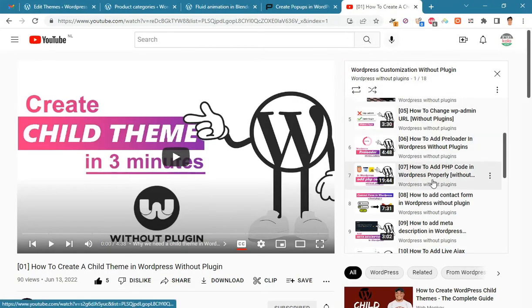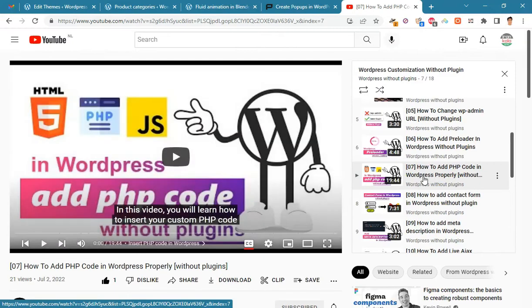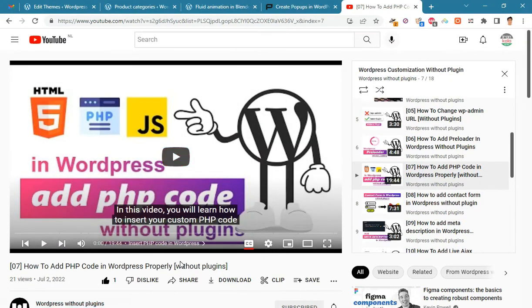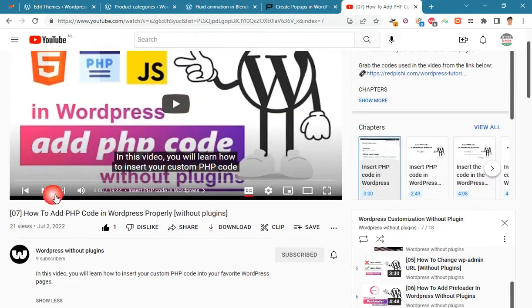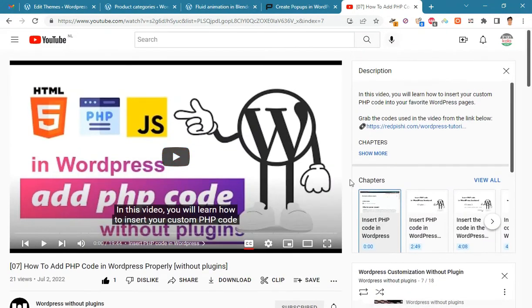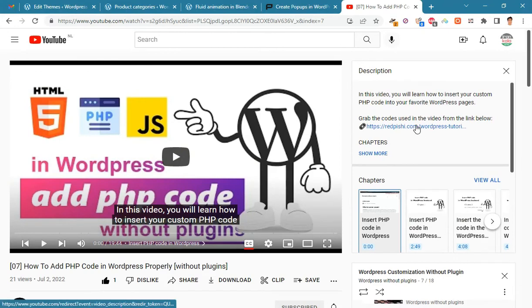We went over conditional tags in depth in video number 7 of the channel. You can find the conditional tags you want by referring to the link in the description of this video.